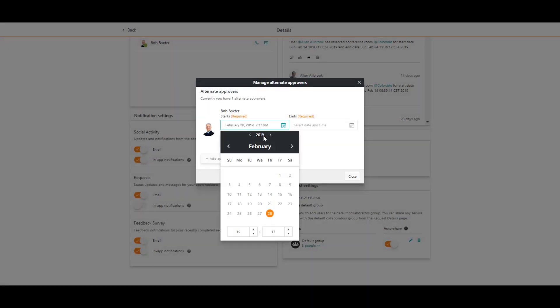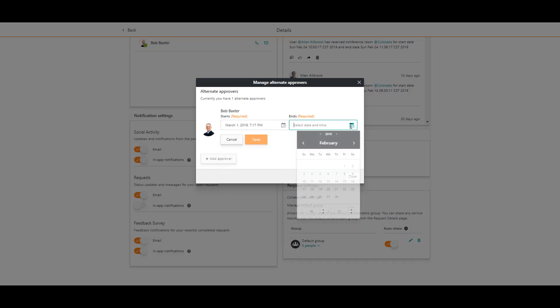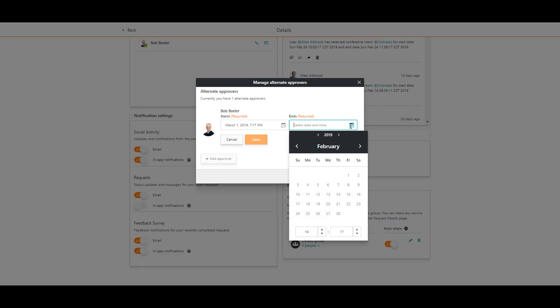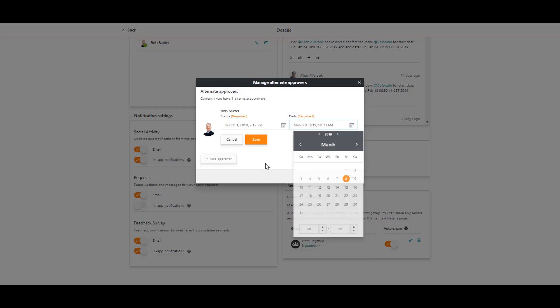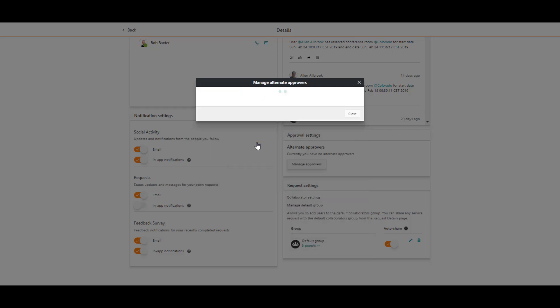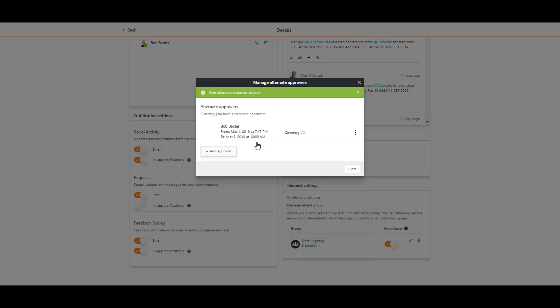I select the start date and time. I select the end date and time for the approvals delegation. And click save.